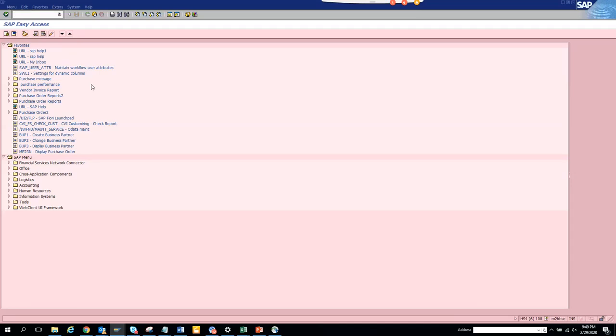How to find a BAPI based on a particular transaction code. Suppose you know the transaction code and you want to see the BAPI behind it. Any BAPI associated with it you can easily find.